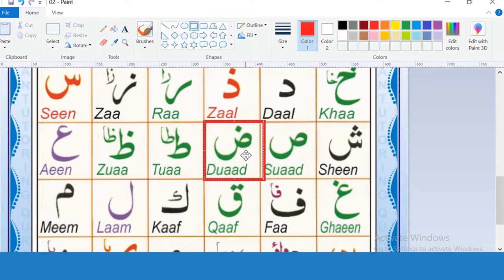Saad is pronounced from the sides of the tongue and roots of the top back teeth. Keep that in mind. Saad, saad, saad.